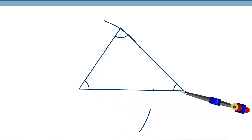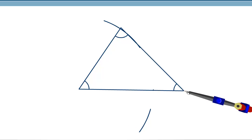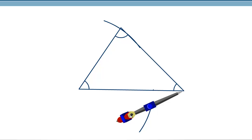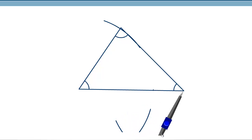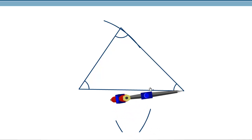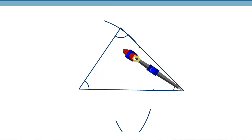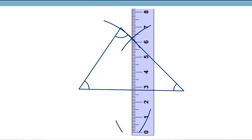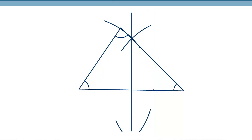We put the compass here and then draw two arcs. Then we take the ruler and draw the line. One very important thing in construction: you have to make sure the lines are very long so that they intersect with each other. That intersection is an essential part of the question.